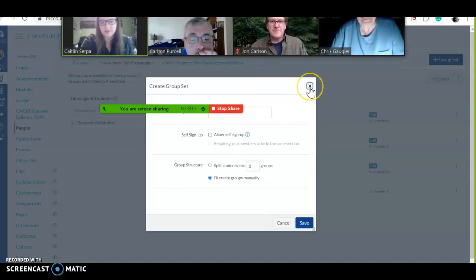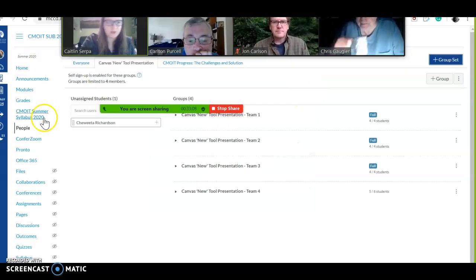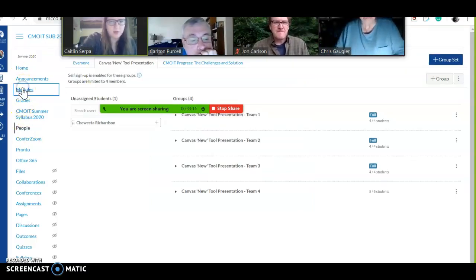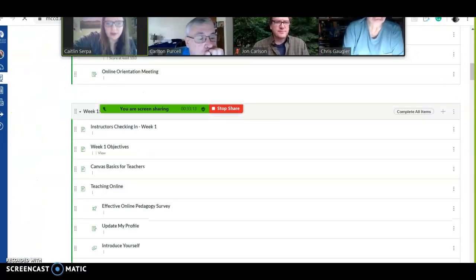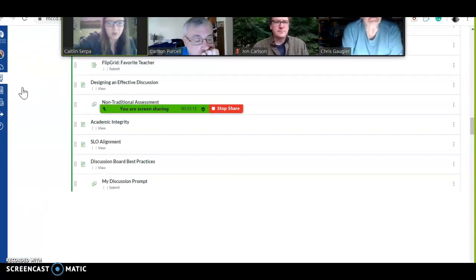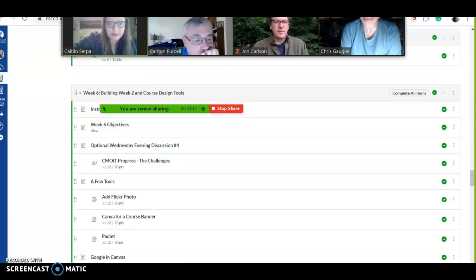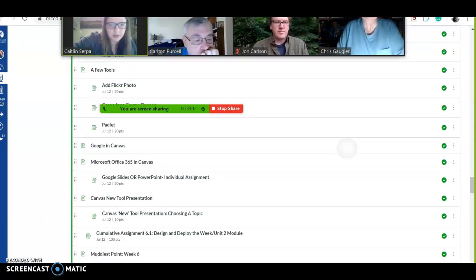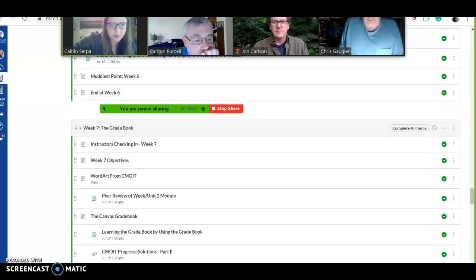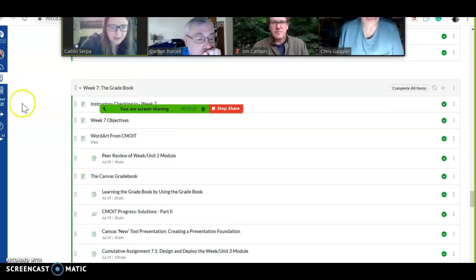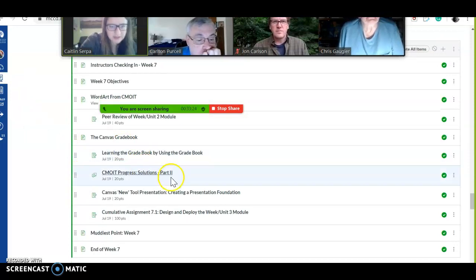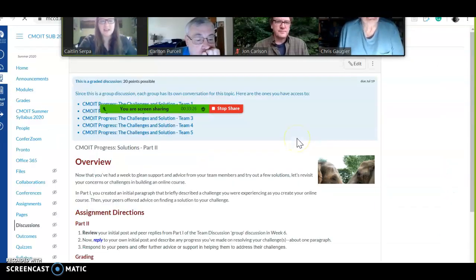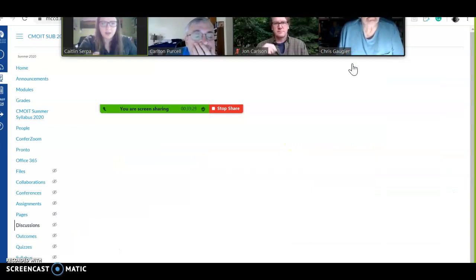This right here, if you have your classes linked together, that means that students could cross-section. If you don't have that clicked, so that might be something to click if you have different settings for that. So once you've done that, you go into any assignment that you've created, or if you're creating the assignment and you want it to be a group assignment.